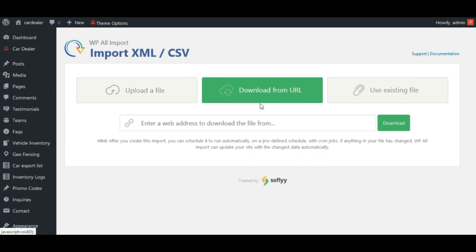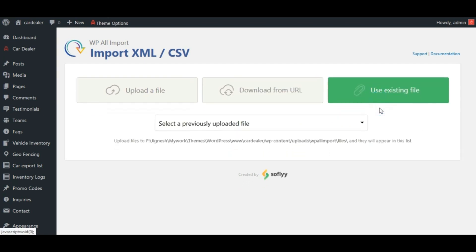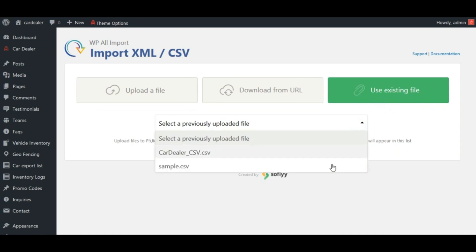you can provide URL and plugin will download and import files from external websites using given URL. In third option, this will provide list of previously uploaded files from which we can select any one for import.